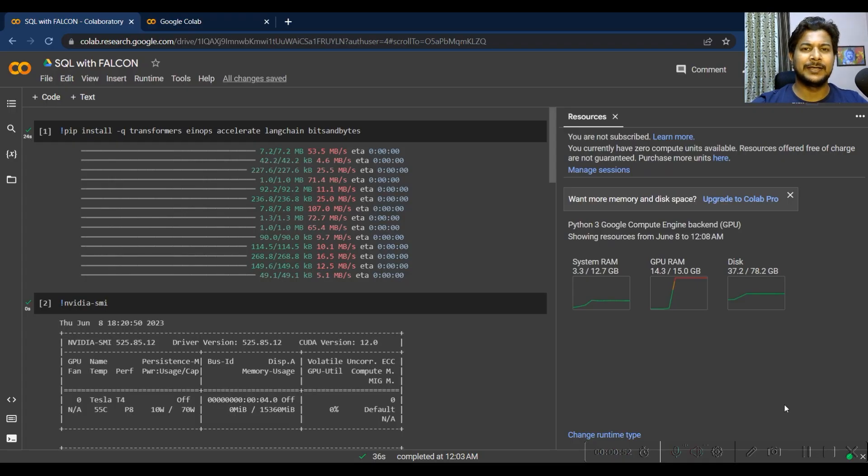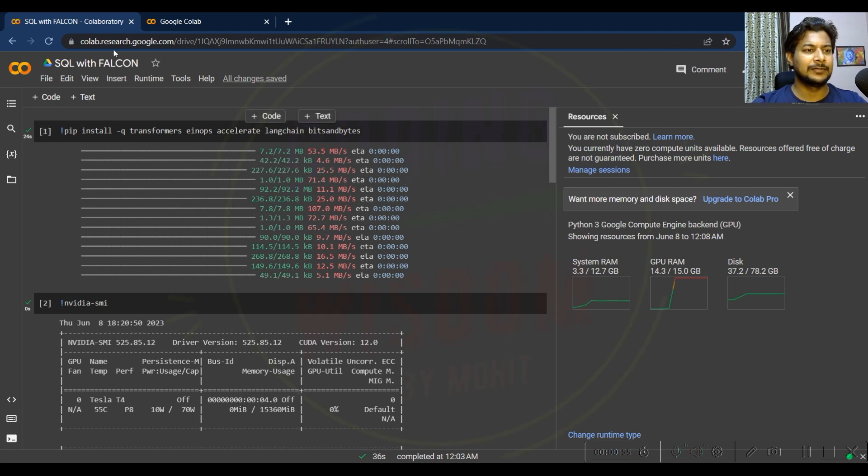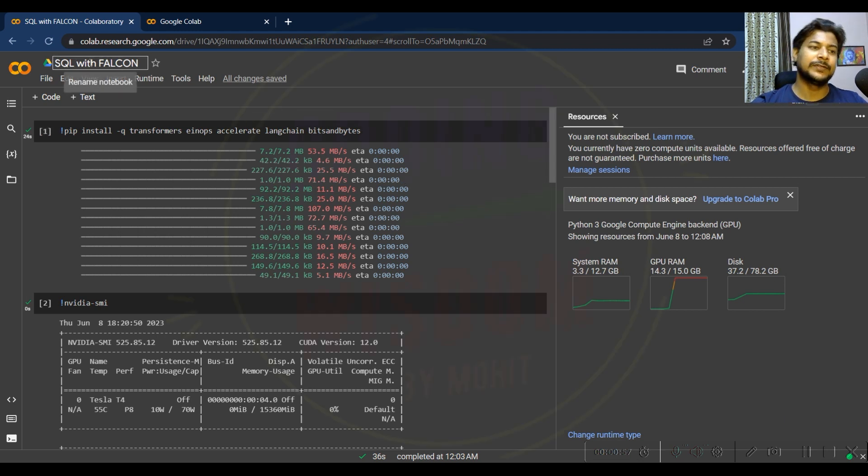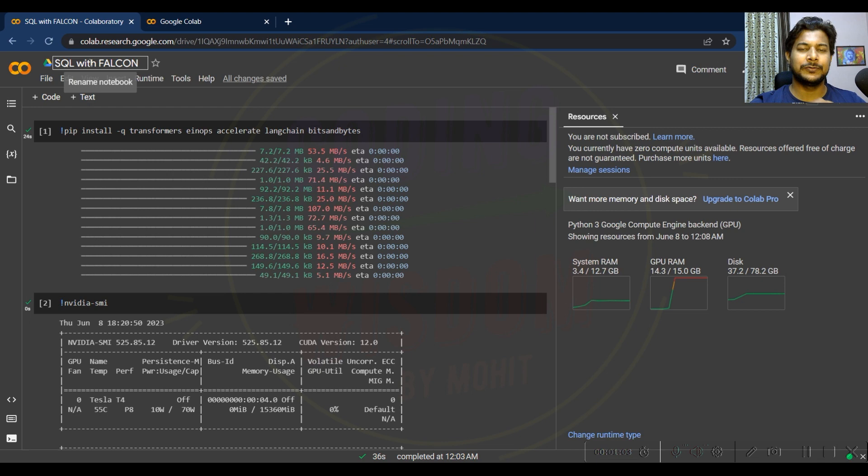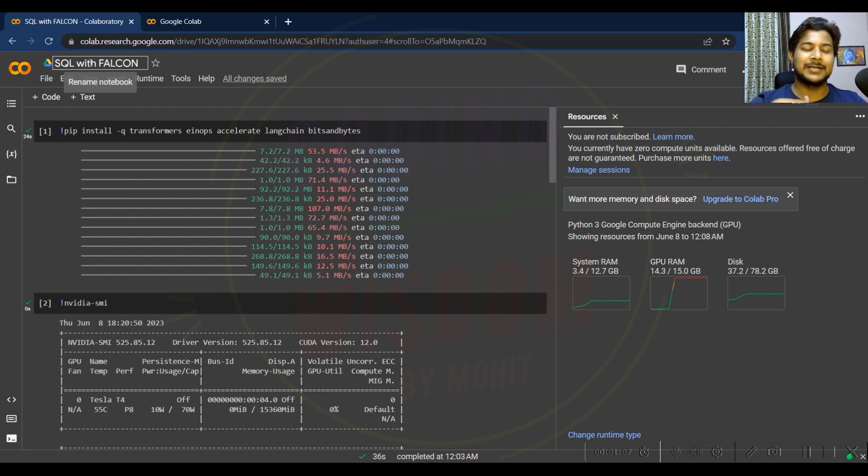Hello everyone, welcome back. In today's video, I'm going to talk about Falcon with SQL. With the help of this Falcon LLM, you can create your own parser. You don't need to use any spacy library. You can make your own parser with your chatbot with the help of LLM Falcon.